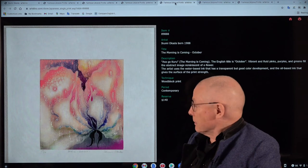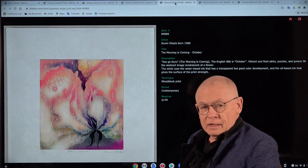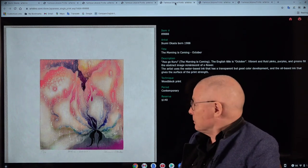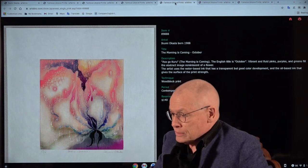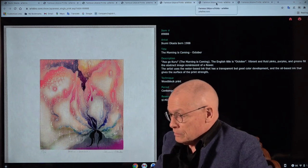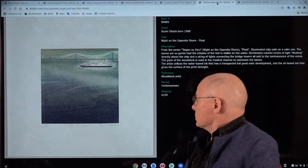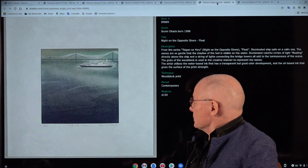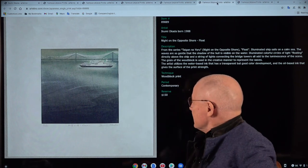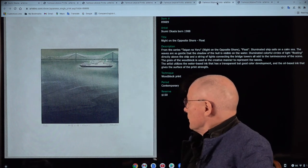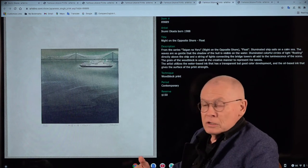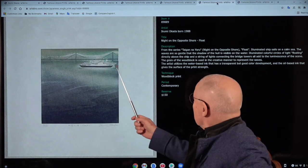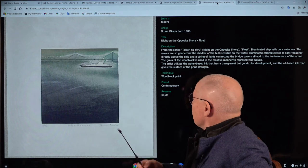I mean, very very poetic. It can only be done, in my view, by a Japanese person. And there are two more ones that I want to show. Also this from the sea series. Here again, recognizable the integration of the wooden grain. Night on the Opposite Shore float.